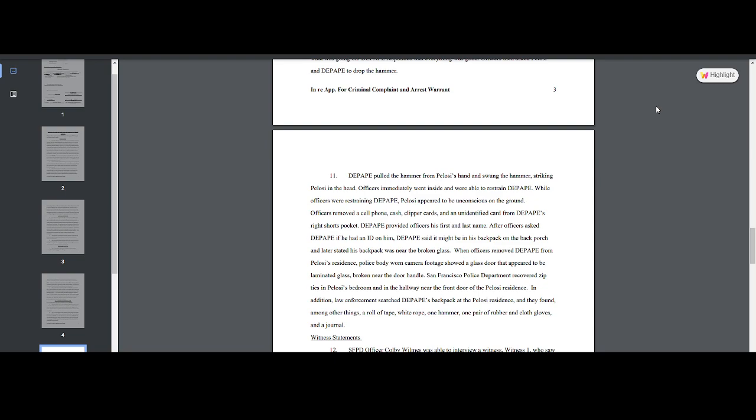They recovered zip ties in the bedroom and hallway near the front door of Pelosi's residence. In addition, law enforcement searched Pepe's backpack at Pelosi's residence and found, among other things, a roll of tape. See, they don't go into the details here. What kind of tape? Duct tape, scotch tape, masking tape? Those details should be put in a report like this.